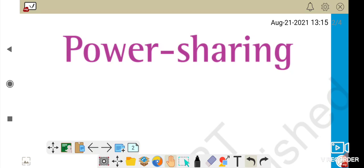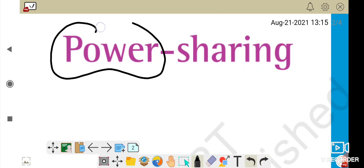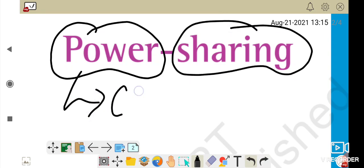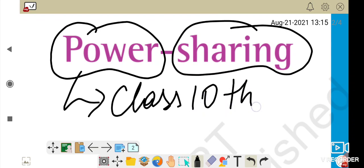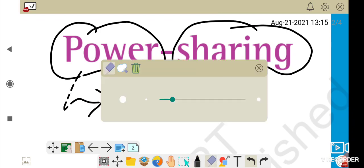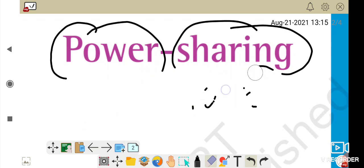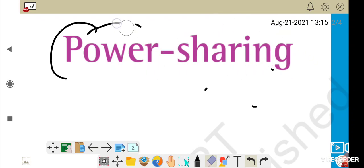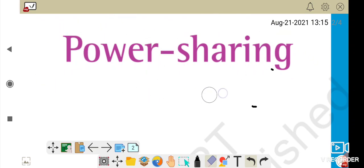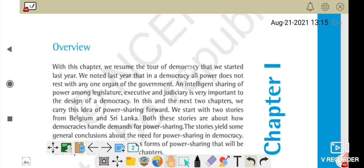Hello everyone, today I am going to start Chapter Power Sharing of Class 10th Political Science. This is the first chapter of your Class 10th. Let's understand what power sharing is — sharing power. Whenever there are communities or any organizations, power is not directly in one hand.